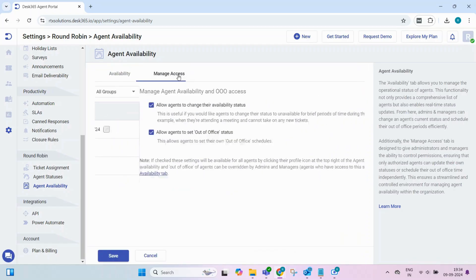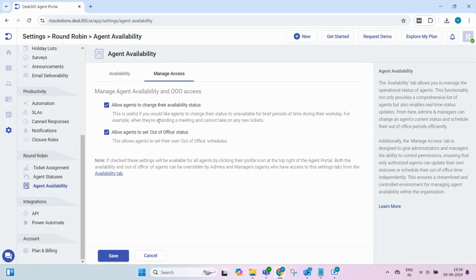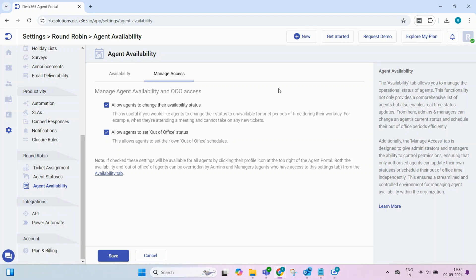The Manage Access tab allows admins to control who can update availability statuses or set out-of-office schedules. This helps maintain a streamlined and controlled environment, ensuring that only authorized personnel can make changes.